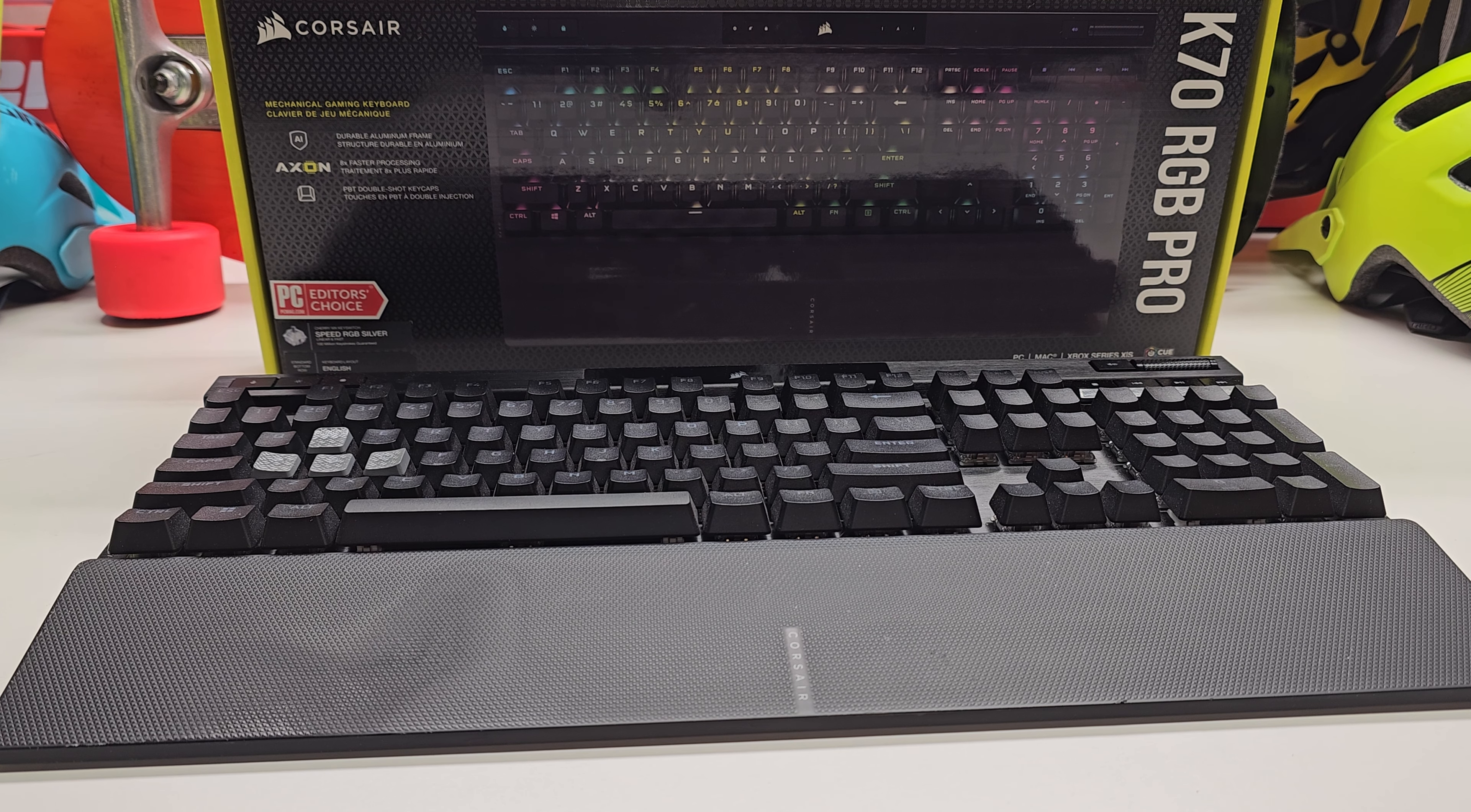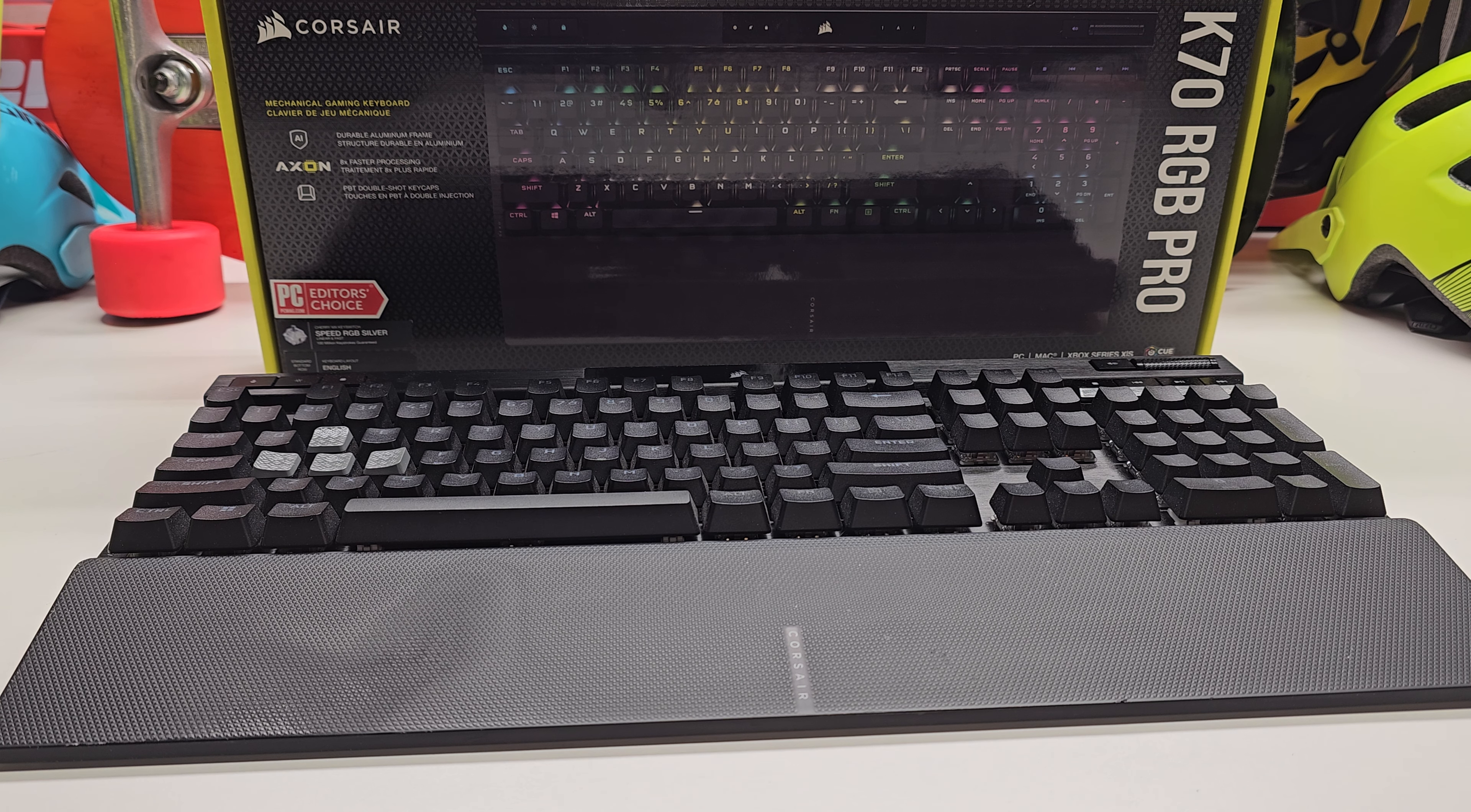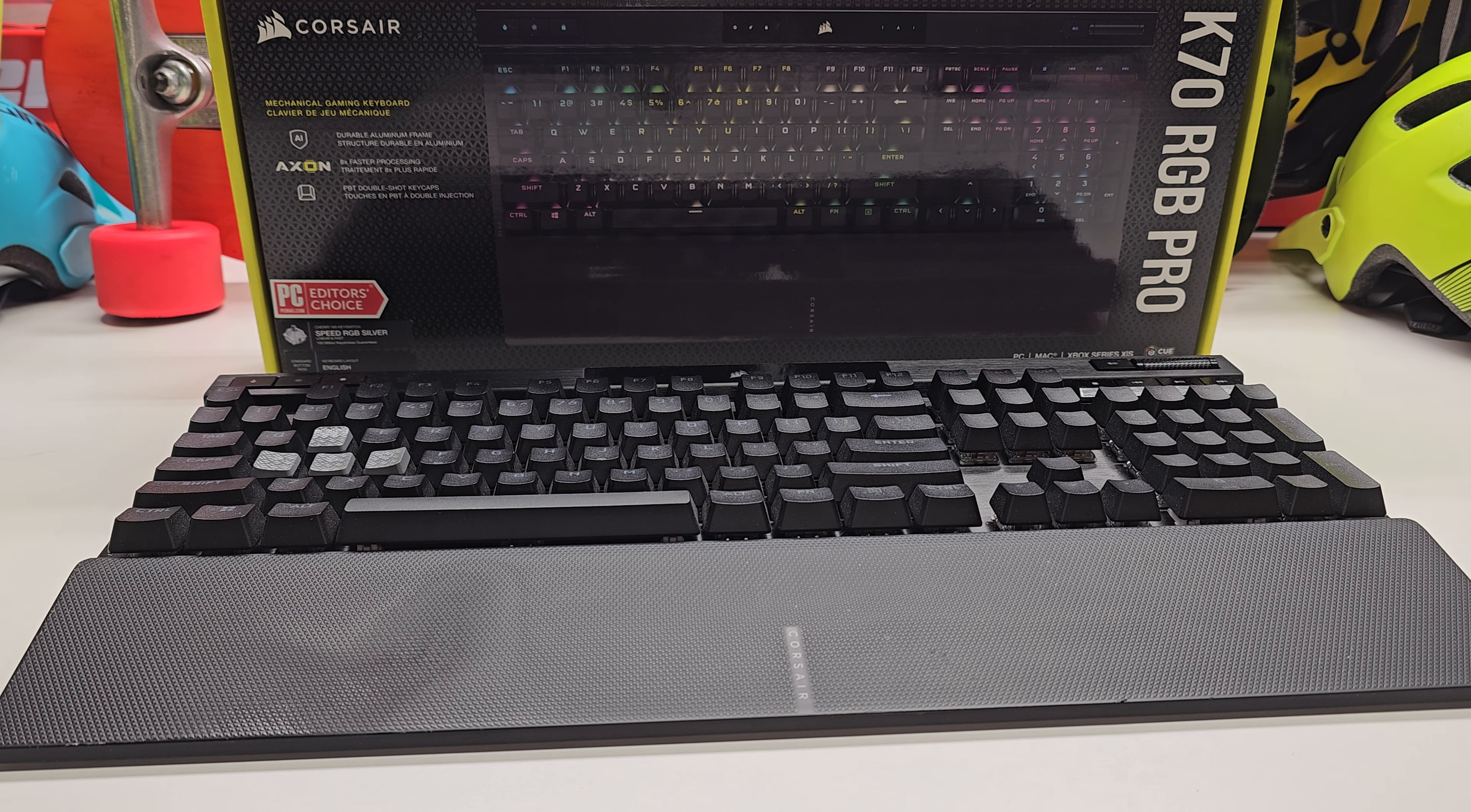All right, this is my Corsair K70 RGB Pro, it's a speed RGB silver keyset. So if you haven't used these and you're familiar with Cherry MX or Cherry Brown or traditional mechanical keyboards with cherry keycaps and you're used to the throw, it's a pretty long throw compared to like a membrane key or like a cell keyboard where it's not a mechanical key, it's just a big pad.